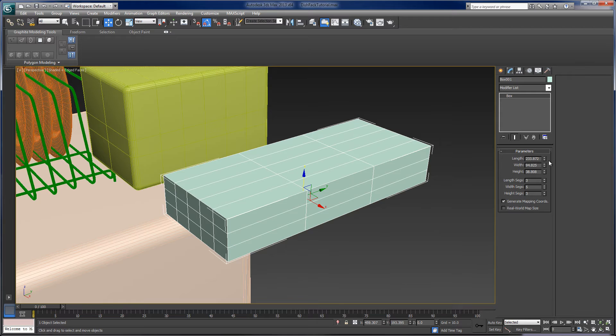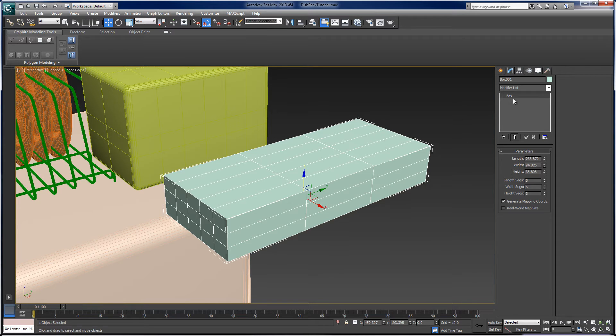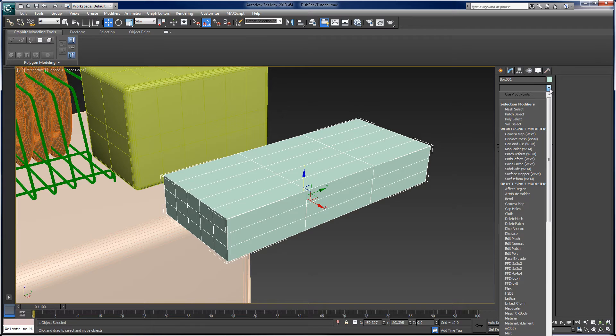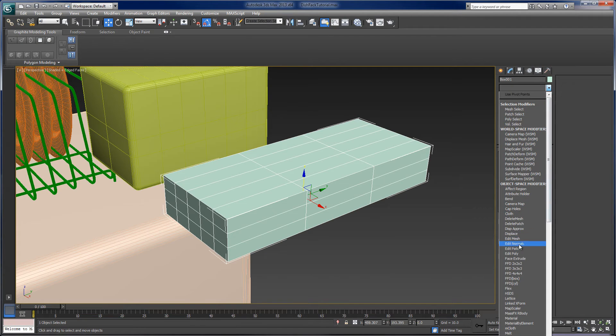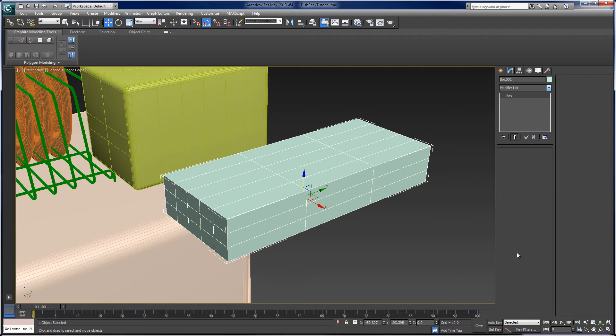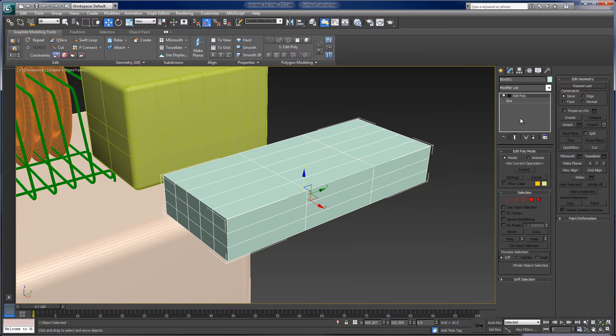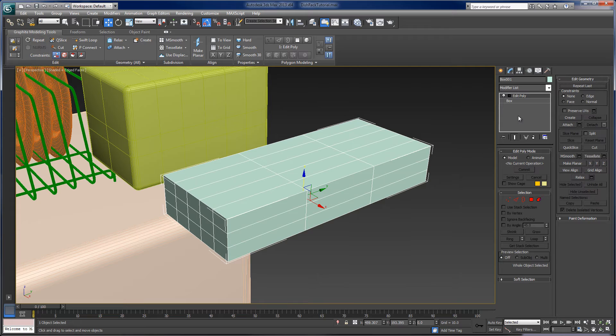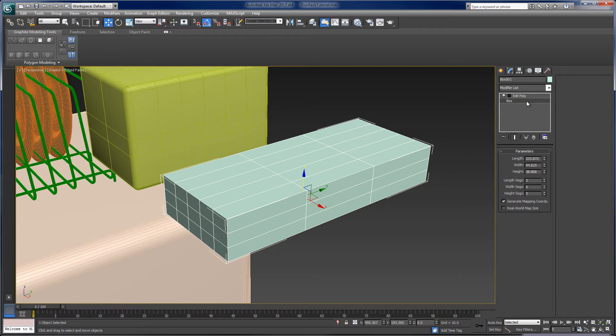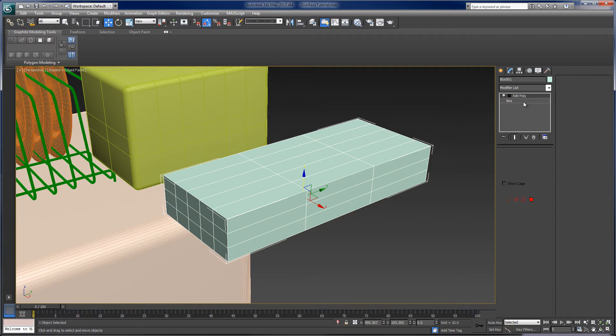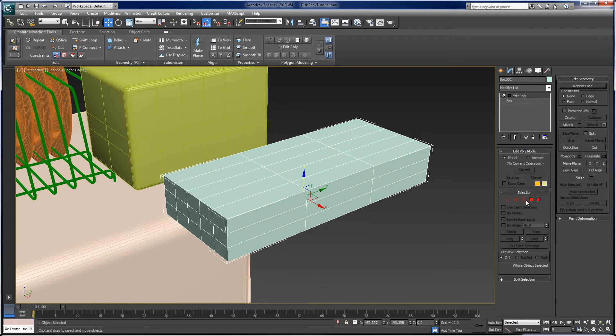And so now, what I'll do is just add to this box object an edit poly modifier. And that's just like I converted this to an editable poly. But because it's in the modifier stack here, I can actually go back to the original box. And then I can go to the edit poly modifier, where I may want to make some edits.